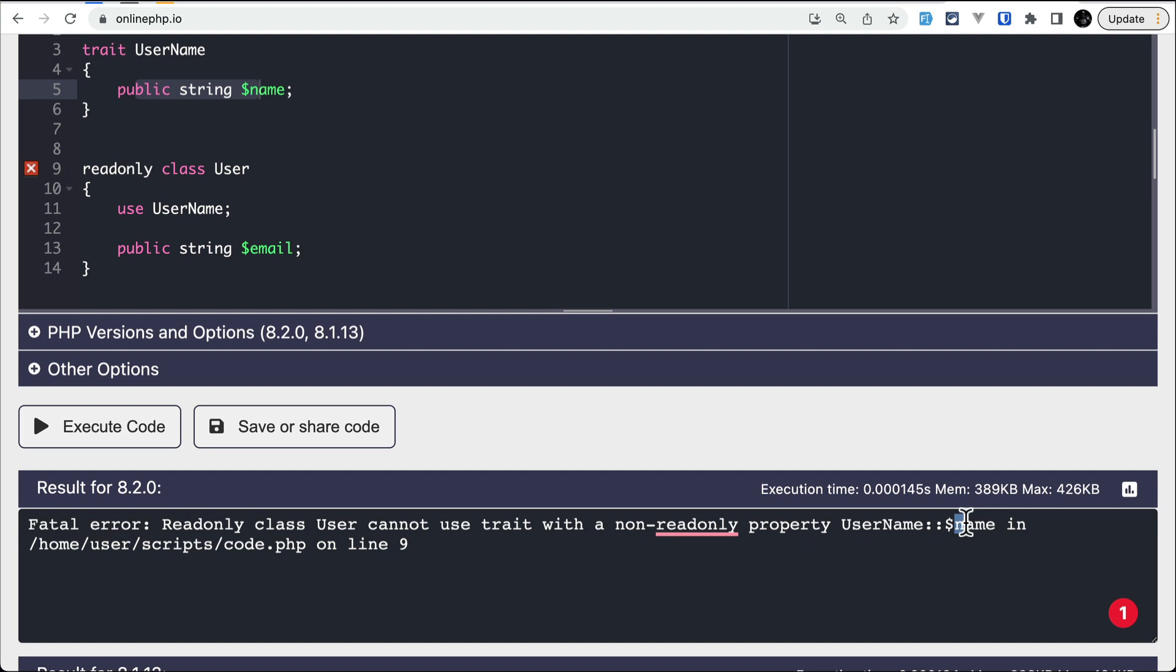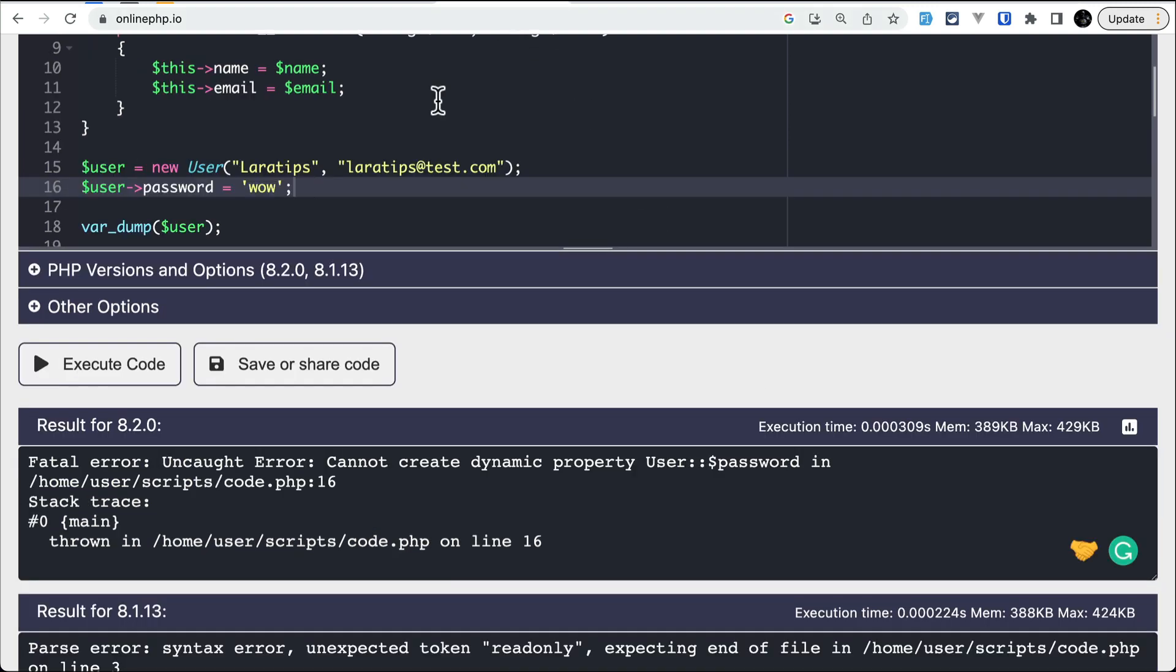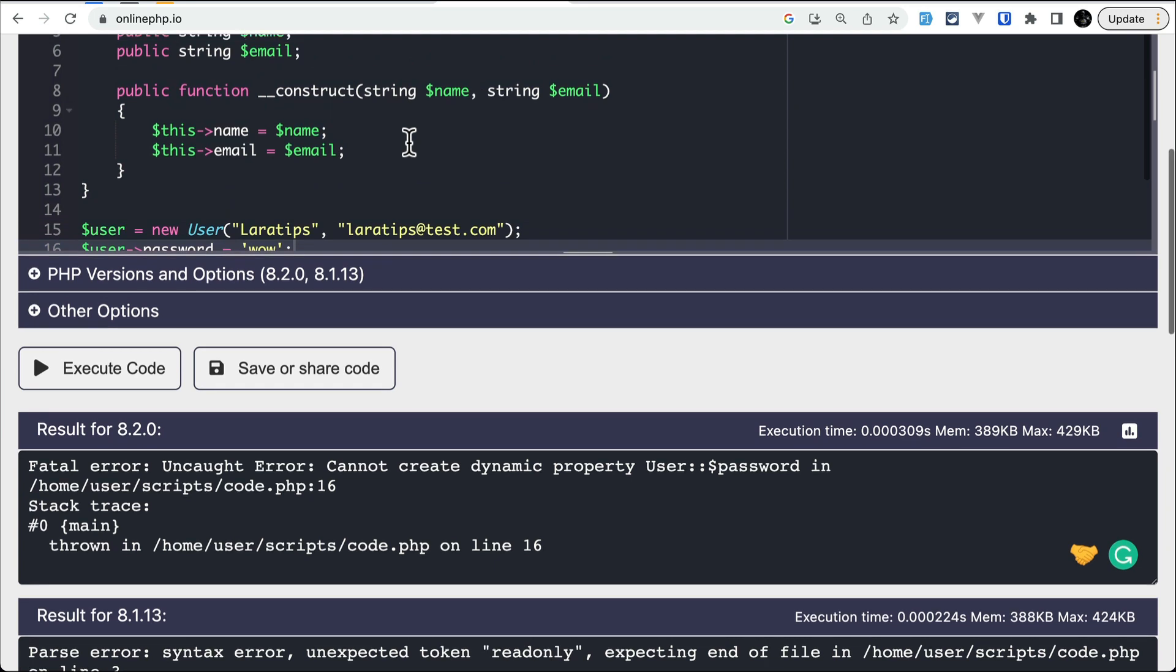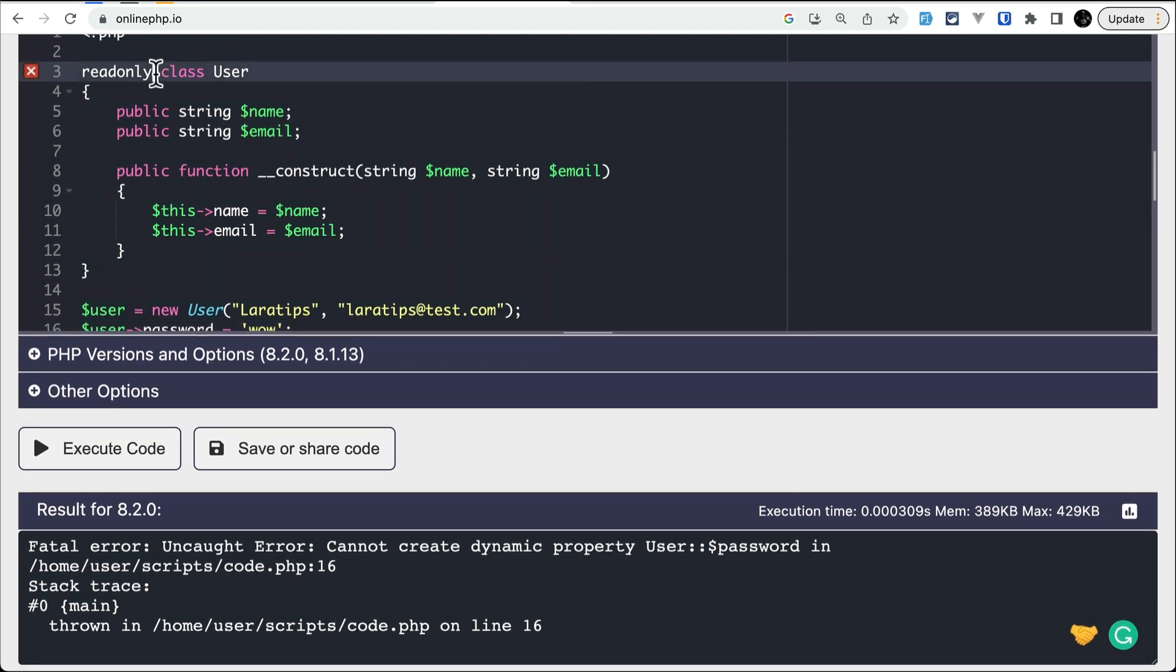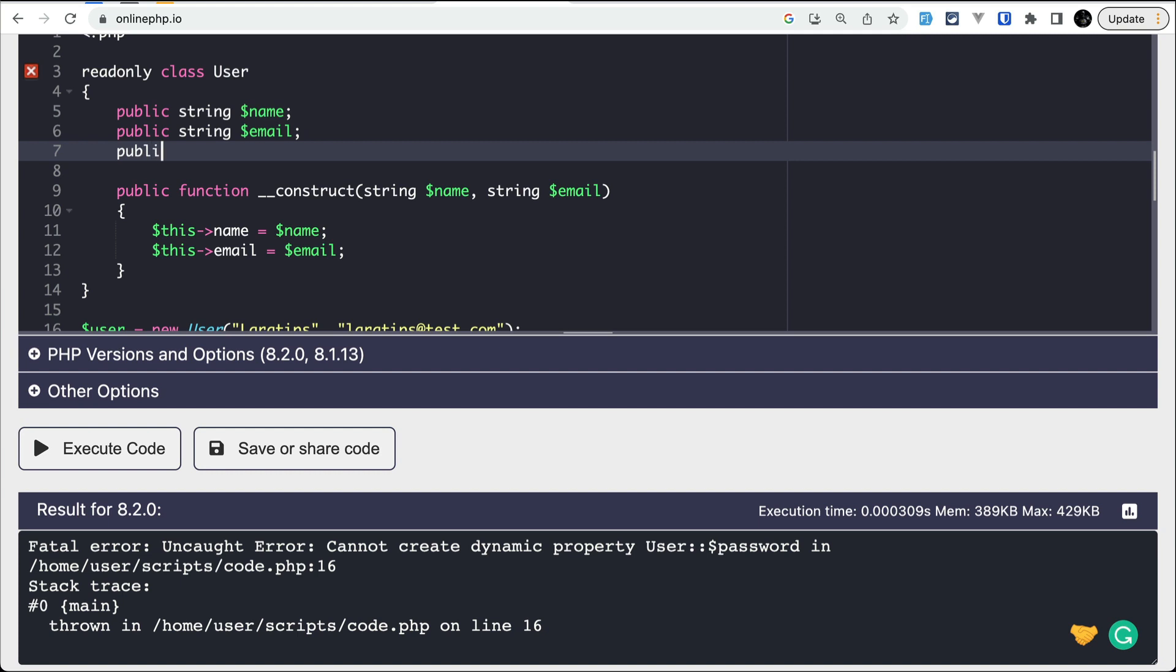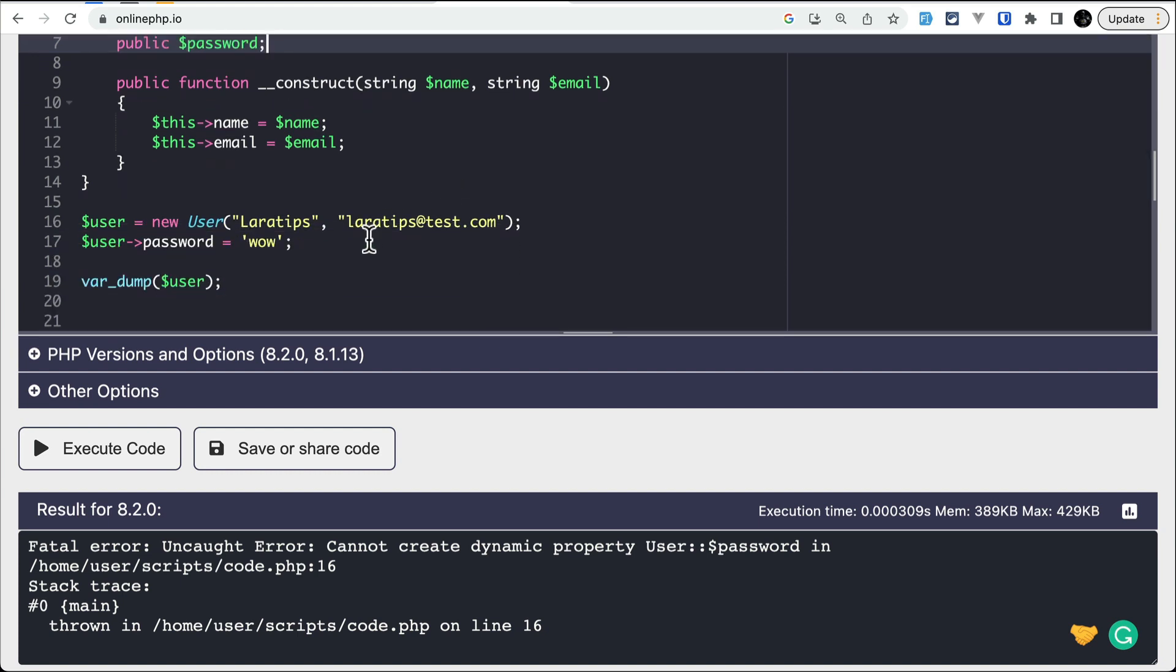And now let us look at the final thing on a readonly section, is that you always need to have a typed property whenever you are using readonly class.